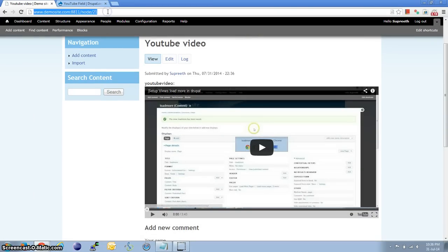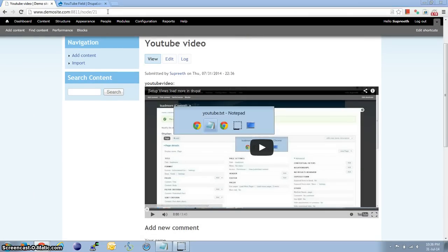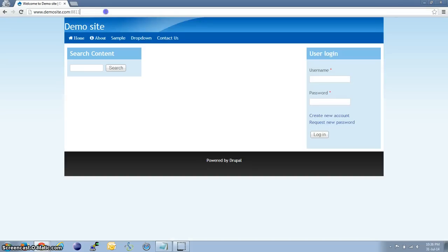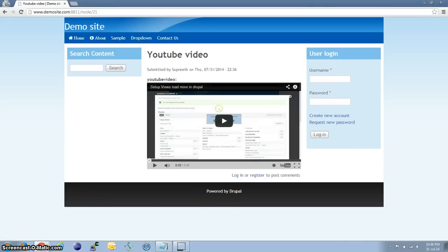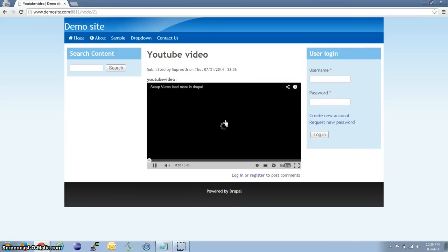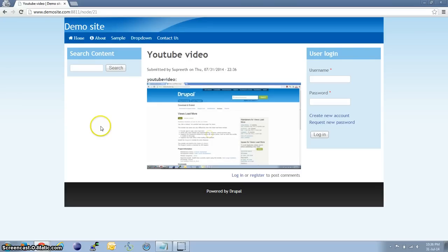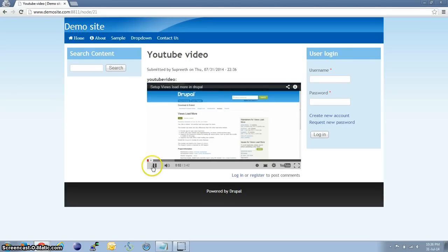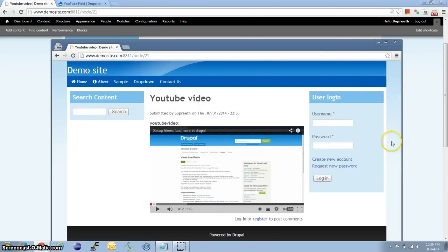Let us open this in a different browser. Okay, so we have the video now. And you can see it is responsive.